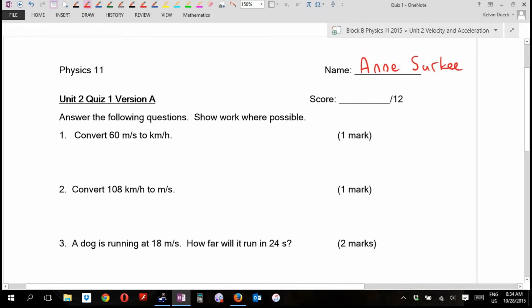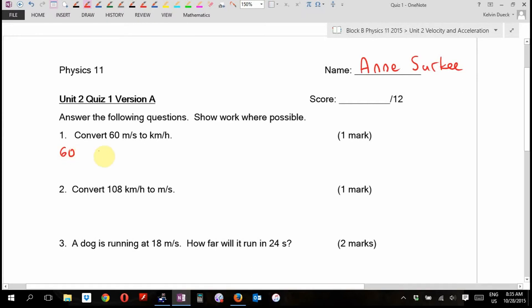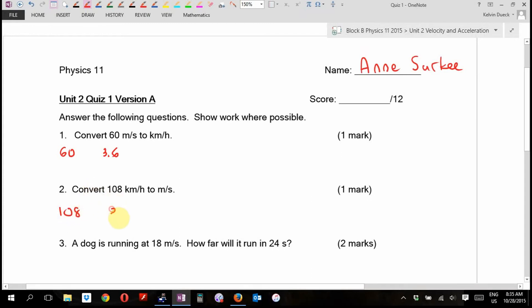Convert 60 meters per second to kilometers per hour. I've been amazed to find that some people, even though I said this was worth writing down on their purple formula sheet — the one that you're allowed to bring into tests — didn't write this down. To go from 60 meters per second to kilometers per hour, it's something to do with a 3.6. Times or divide? I know it has something to do with a 3.6.